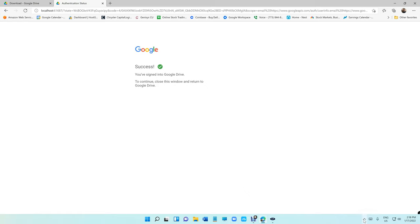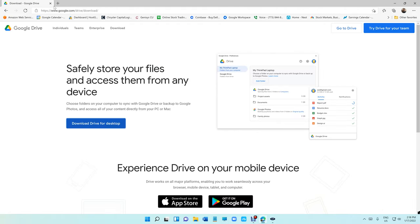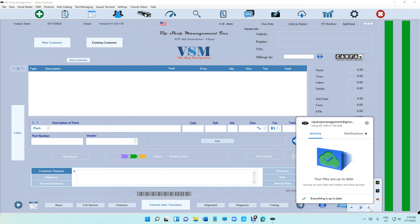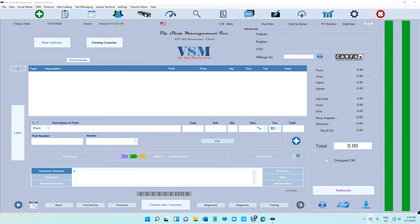It can tell you to restart now. That's okay, it's not going to restart the computer, just going to restart Google Drive.